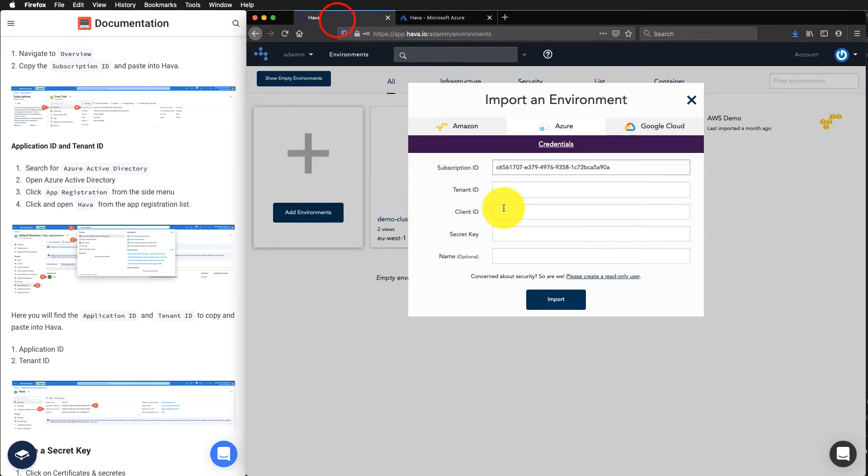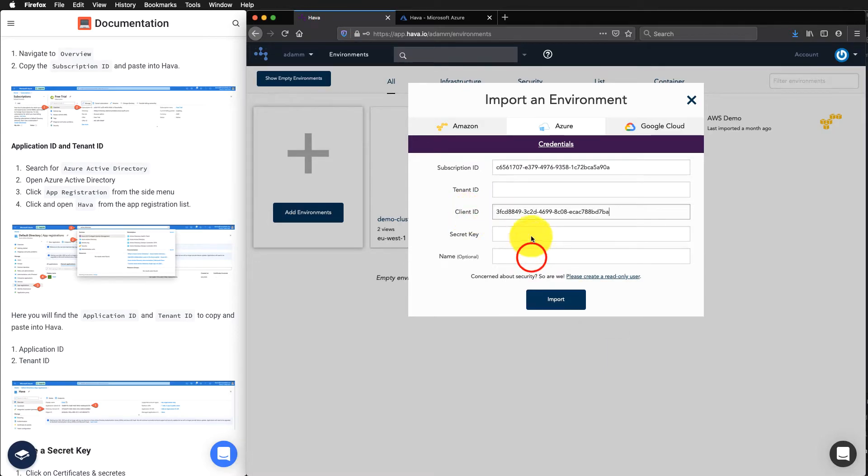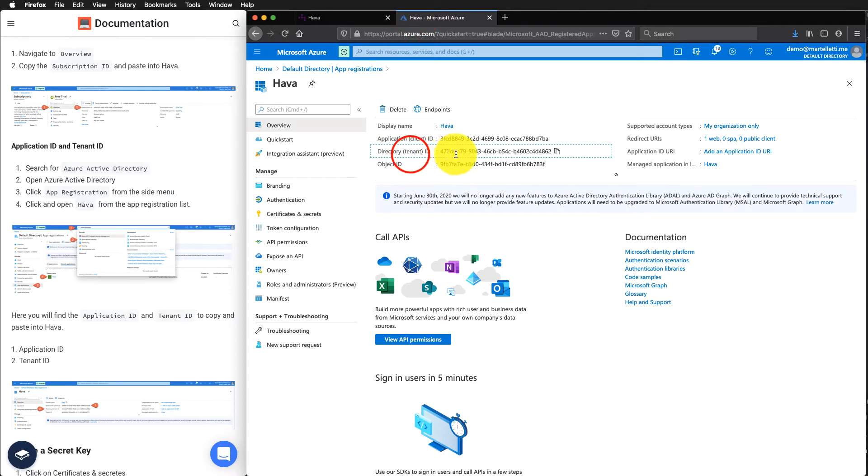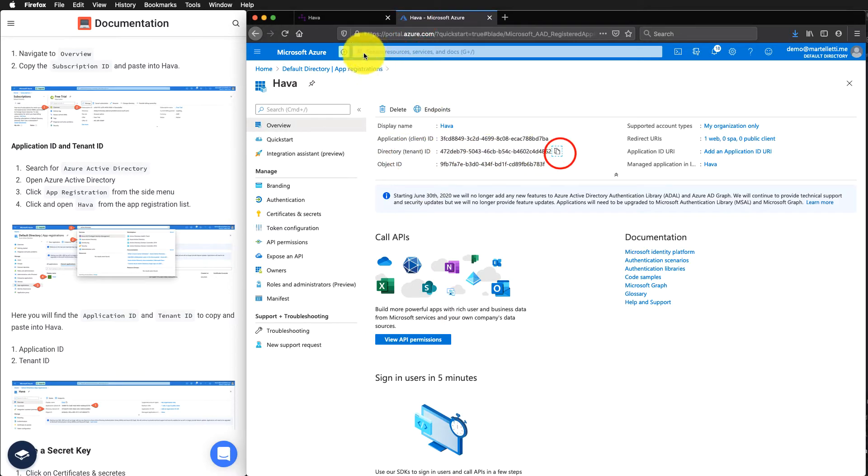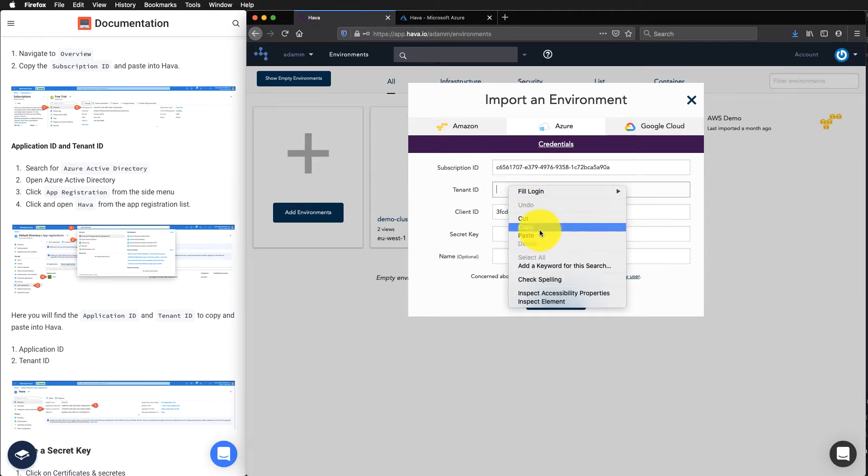Bring that over to Harbour. Make sure you put it in the client ID section. And then we can get the tenant ID. Copy that. Bring that over. Paste that in.